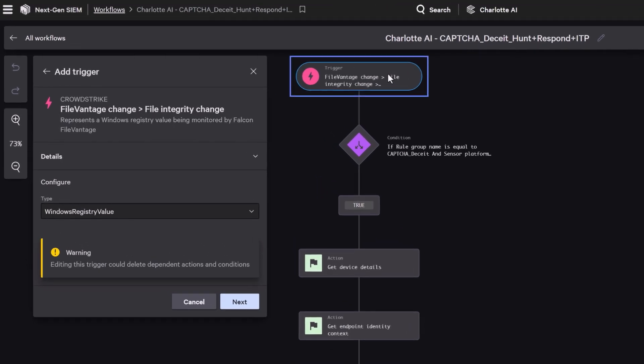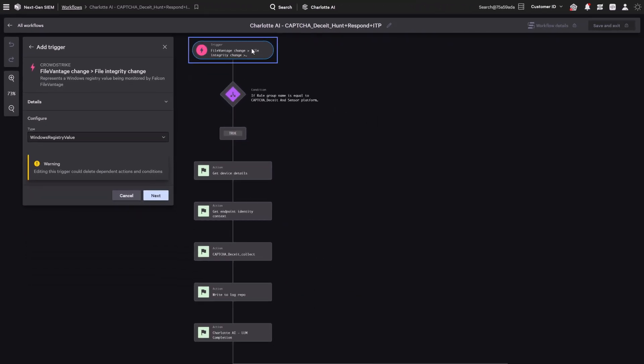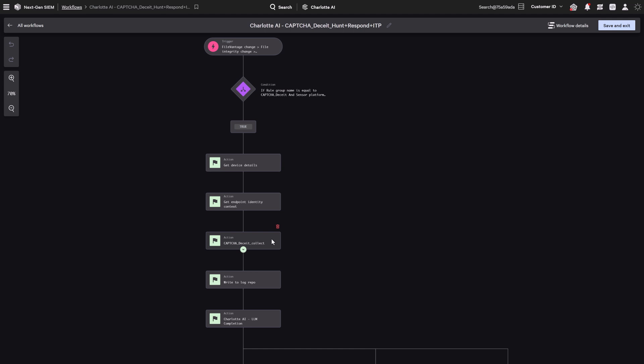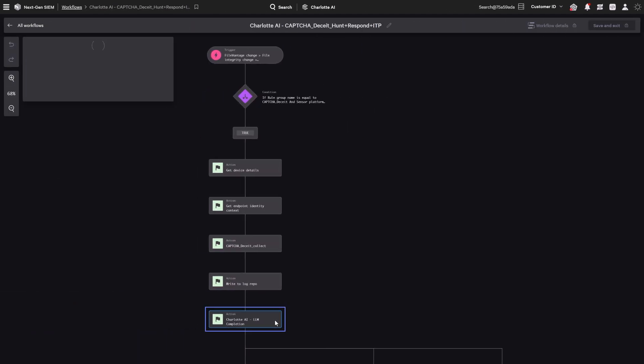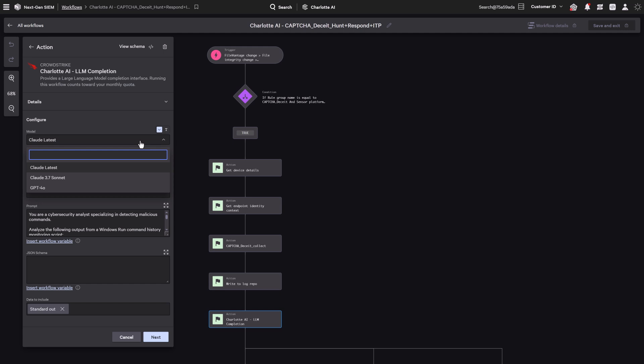Once it triggers, the workflow automatically pulls in surrounding context—things like endpoint metadata, identity signals, and recent command history. From there, it runs a PowerShell script to investigate what was launched. Next, the workflow uses Charlotte AI LLM completion to invoke a foundational model that analyzes the command data and assesses potential risk.